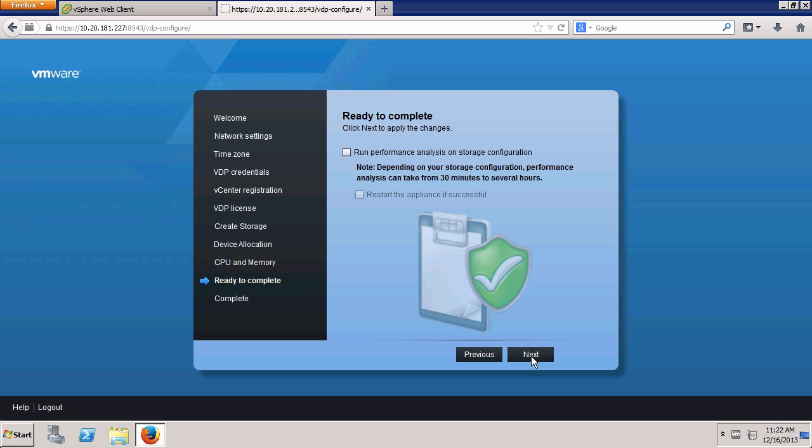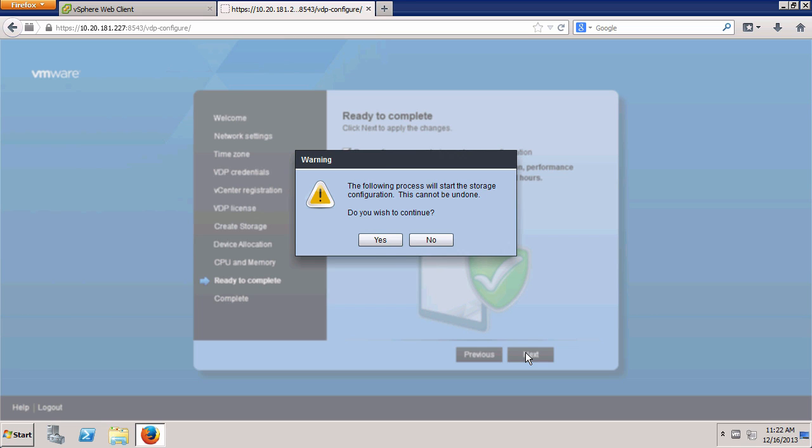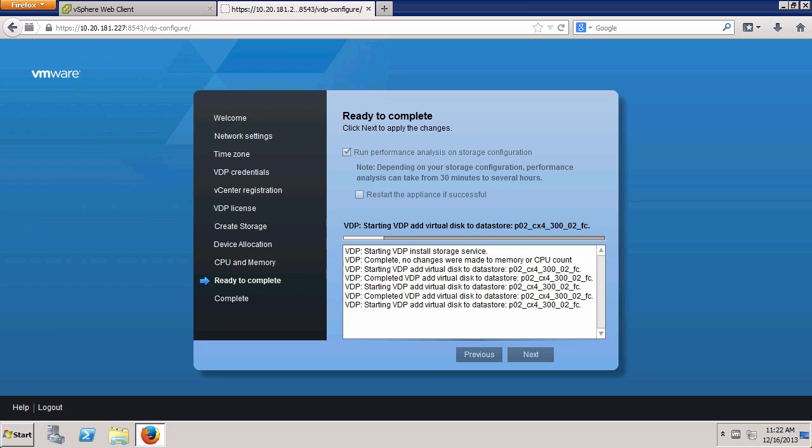The last deployment step is the option to run a performance analysis on the storage. It is a best practice to verify the storage meets the performance requirements for VDP. We click the checkbox and click Next. Click Yes.